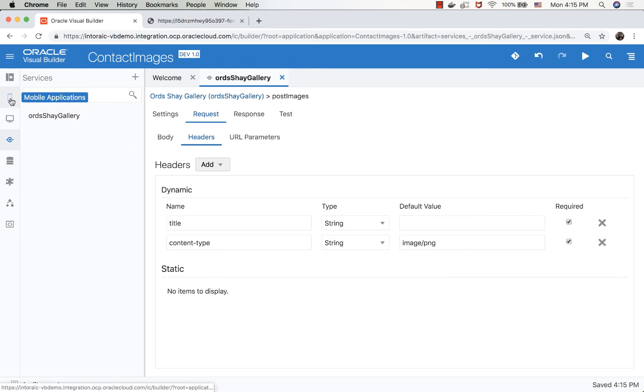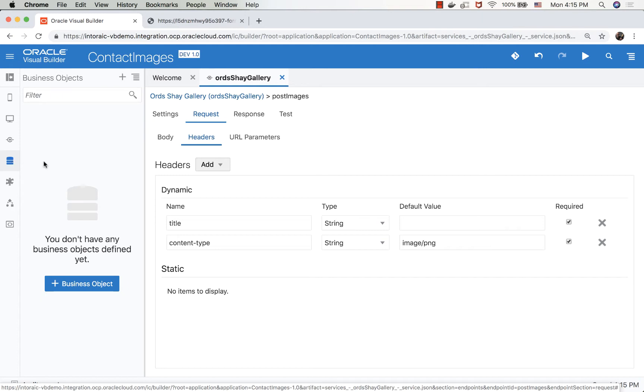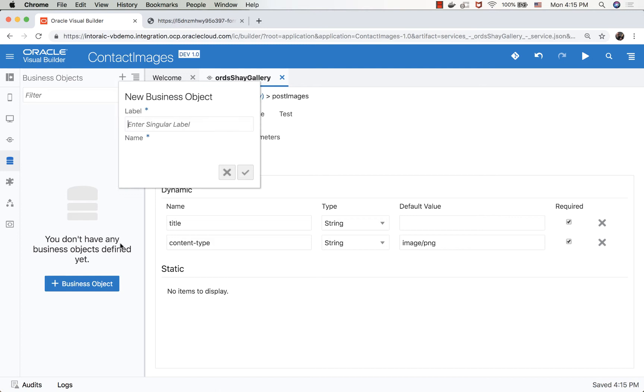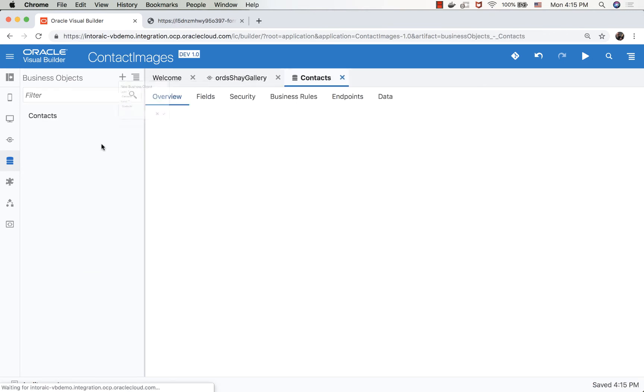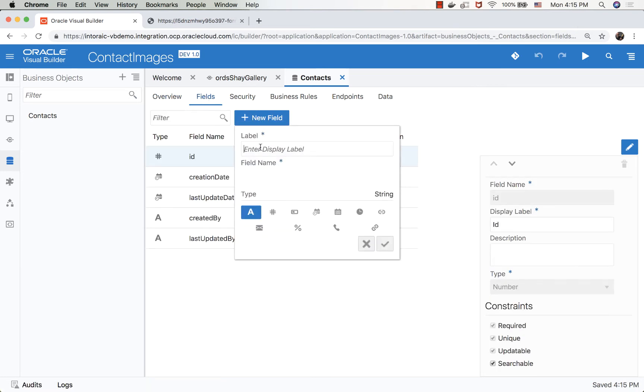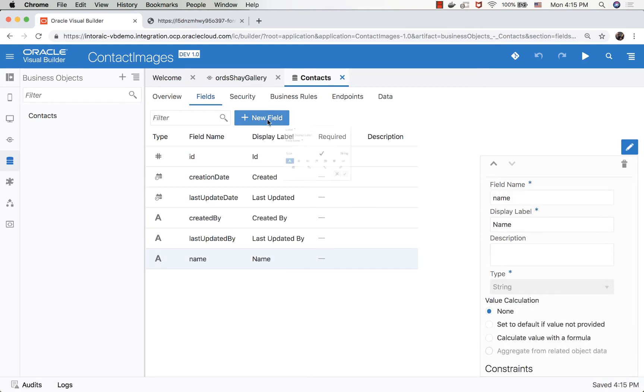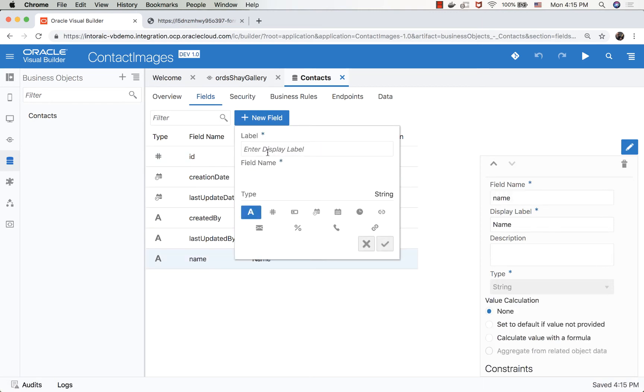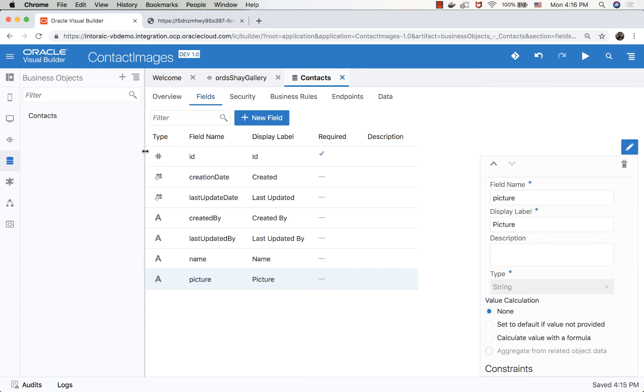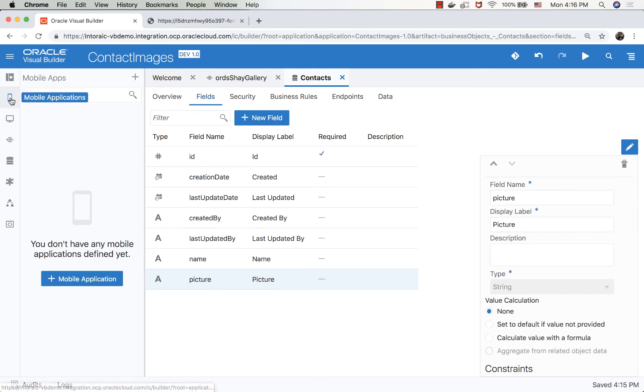Now let's define our little application. So our application is going to have a business object. We'll call it contacts. So let's create a business object, and we'll call it contacts. We'll add a field here. We can add, for example, a name. That would be the name of the contact, and we also want the picture. So we have a picture here. We'll keep it as text because we can't store blobs in the database. So this is our business object.